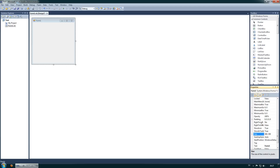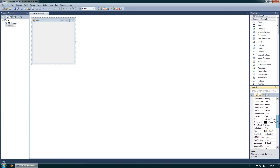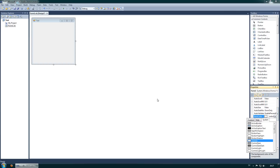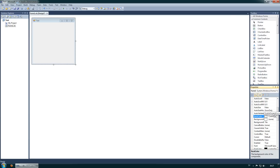Down in the properties I can change the size and I can change the text. The text is 'Form1' — I will change this to 'Test'. We can also go to back color and change it to blue, like that, and we can change it back.